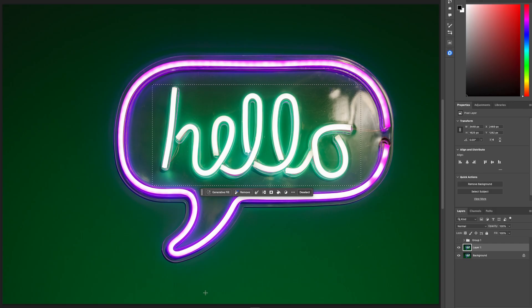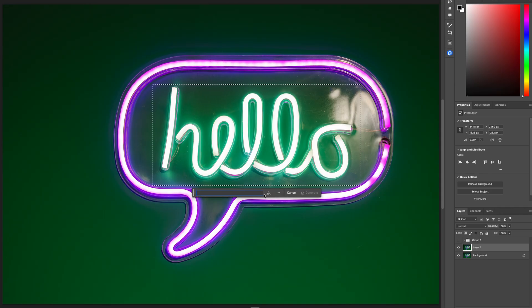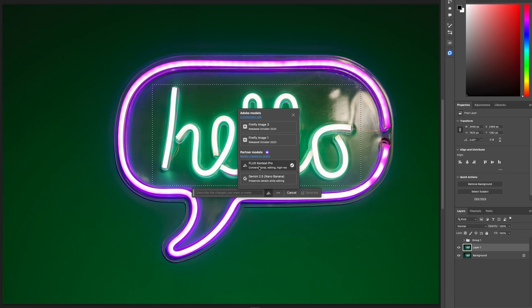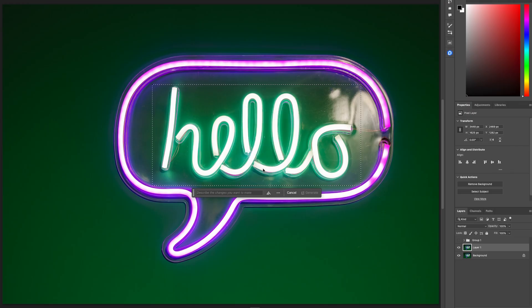Once you've highlighted the area, go to Generative Fill and click on that. You'll have some options. The one you really want to make sure you're on is Flux. If you go to Google Gemini 2.5, you're not going to get a great result — you'll get the best result for text with Flux. Once you click on that, put in your text: 'change hello text to goodbye.'